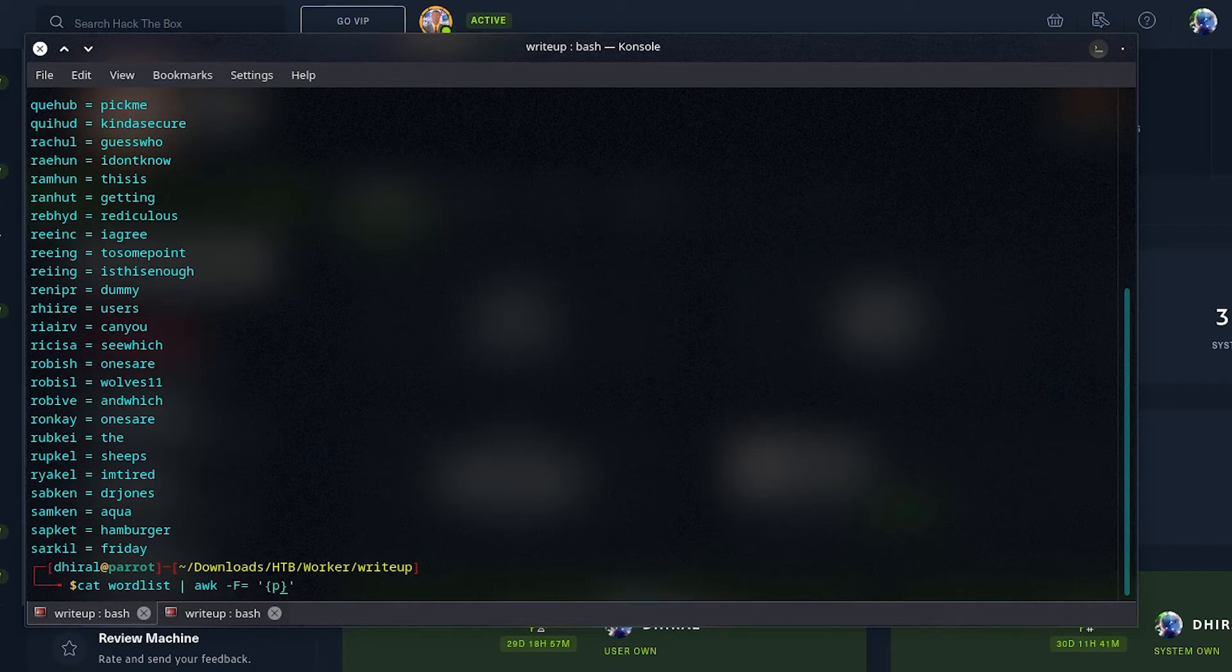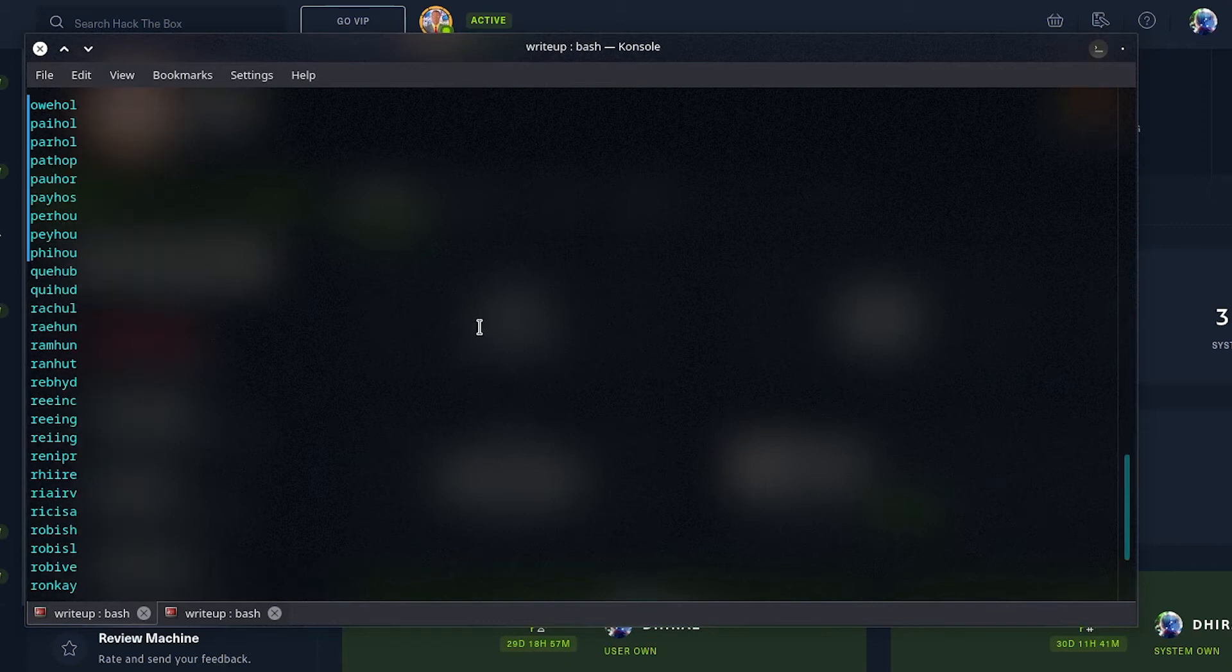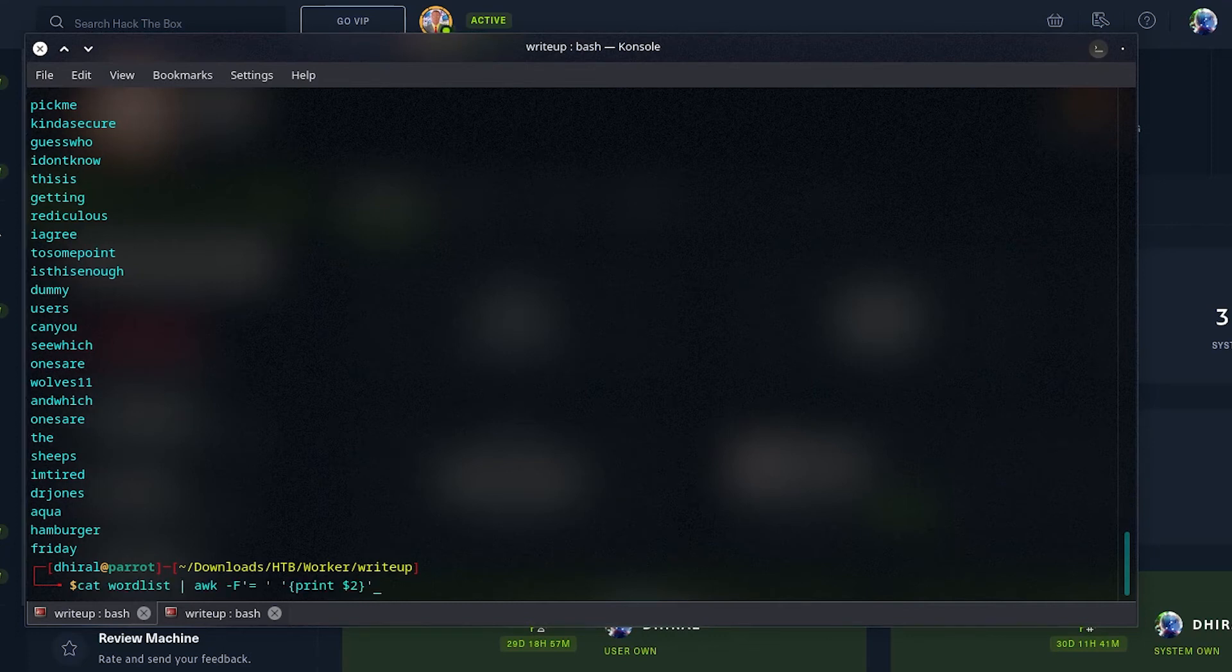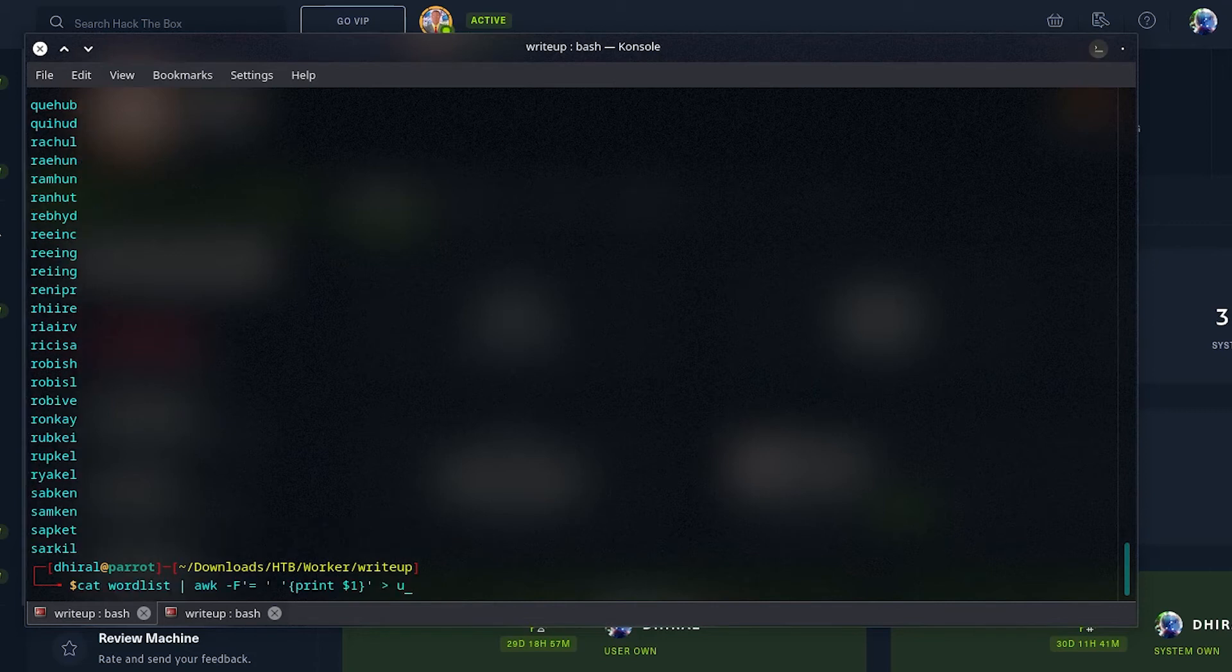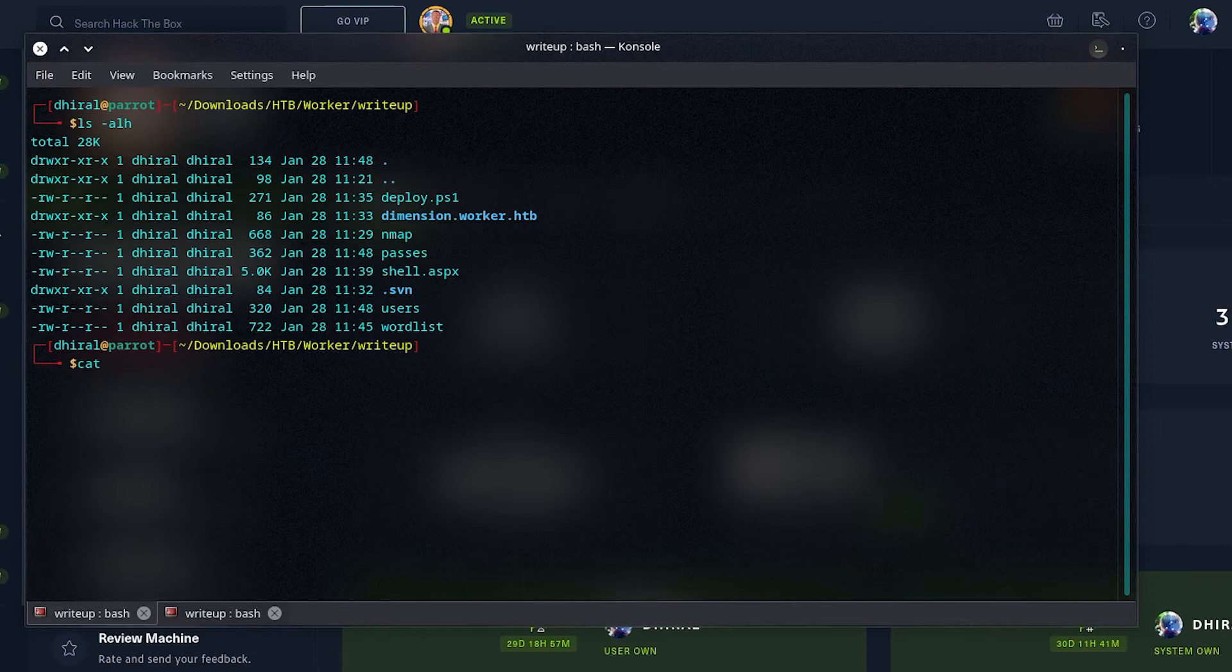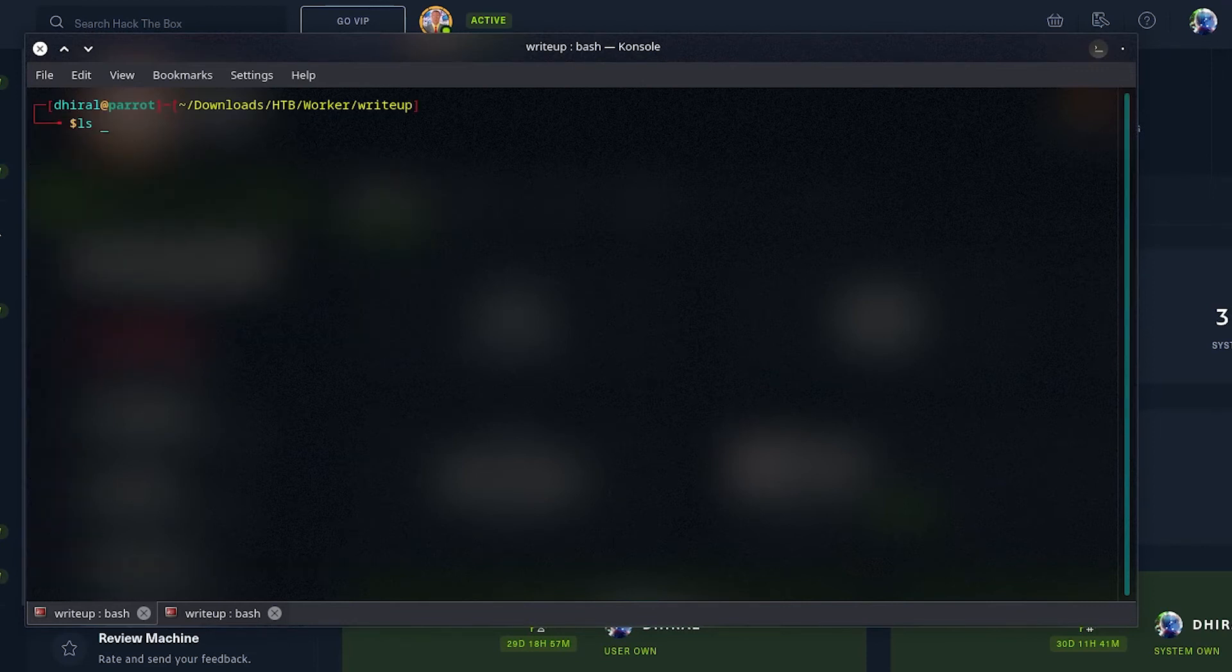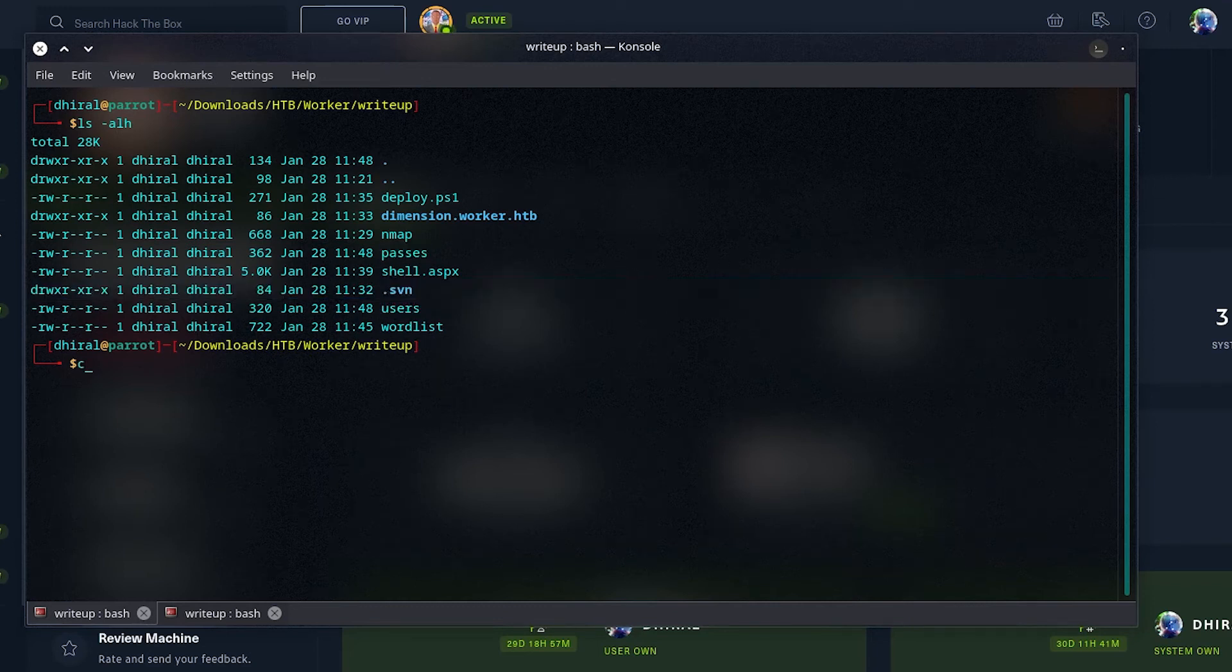But first, we'll have to separate this one word list into two files, users and passwords. For that, I used awk with field separator equals. The first argument, the first part will be usernames, and the second part will be passwords. Because we don't need this space, I included it as well in the field separator. I will just redirect them both to users and passwords files.